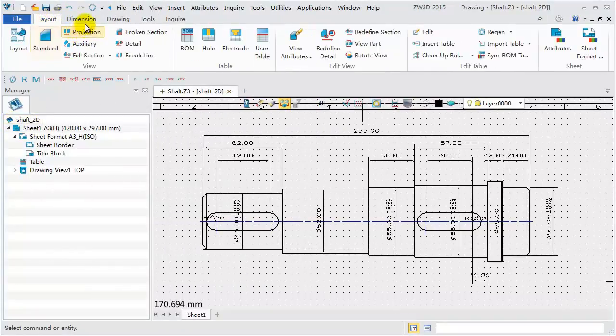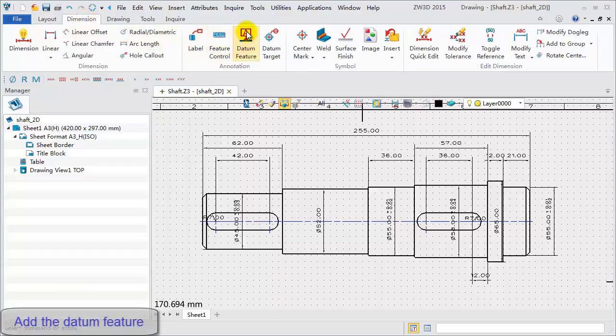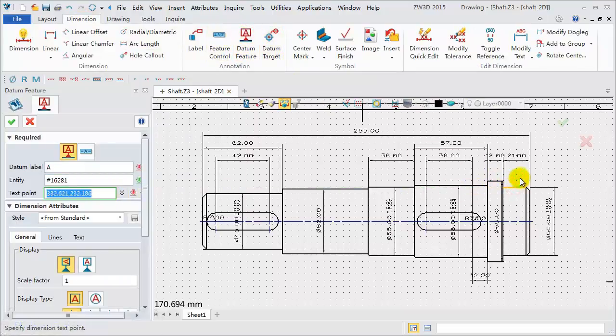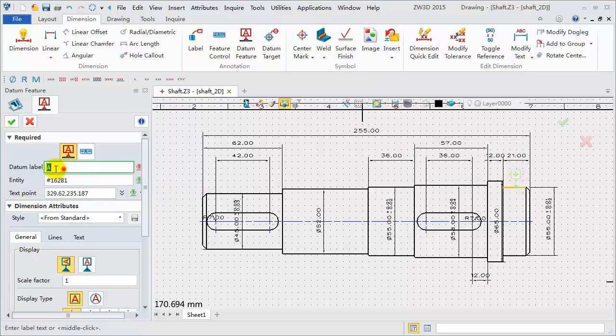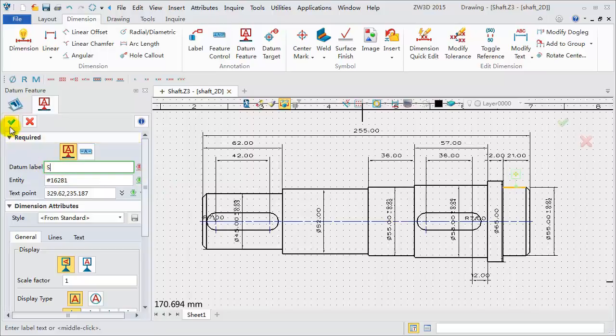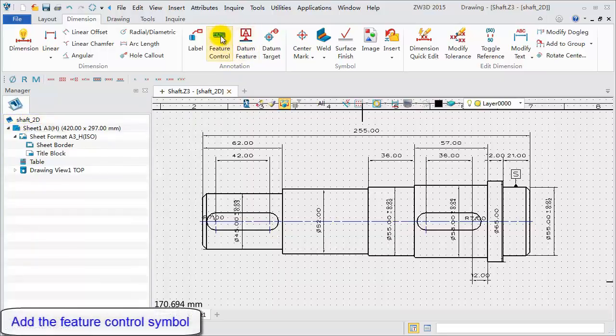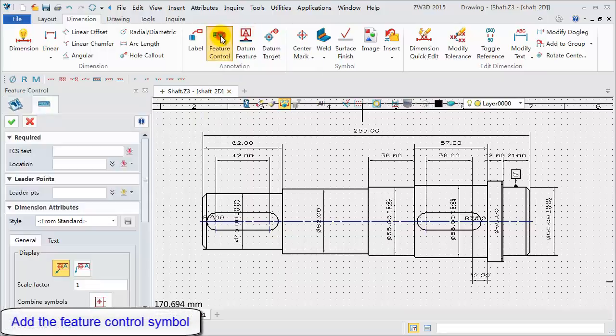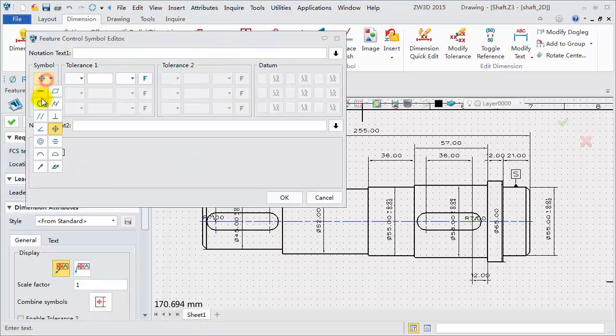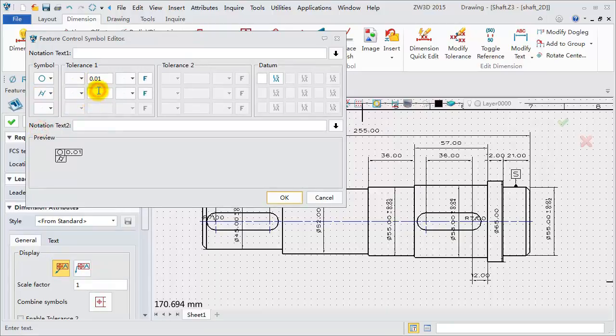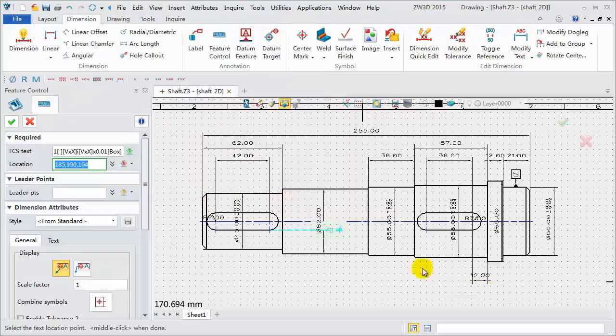Next, we will add some annotations, such as Feature Control Symbol and so on. Create a datum symbol first. Select the target entity and define the text position. Define the datum name to finish. Next, add a Feature Control Symbol. In this editor, select the needed symbol. Circularity Set Tolerance 0.01. Add the second symbol, Cylindercity Set Tolerance 0.01. Click OK. Define the location points.